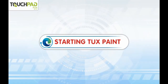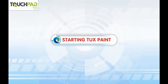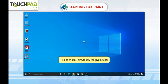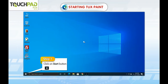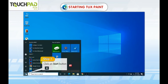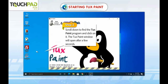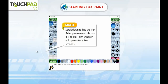Starting TuxPaint. To open TuxPaint, follow the given steps. Step 1: Click on the Start button. Step 2: Scroll down to find the TuxPaint program and click on it. The TuxPaint window will open after a few seconds.